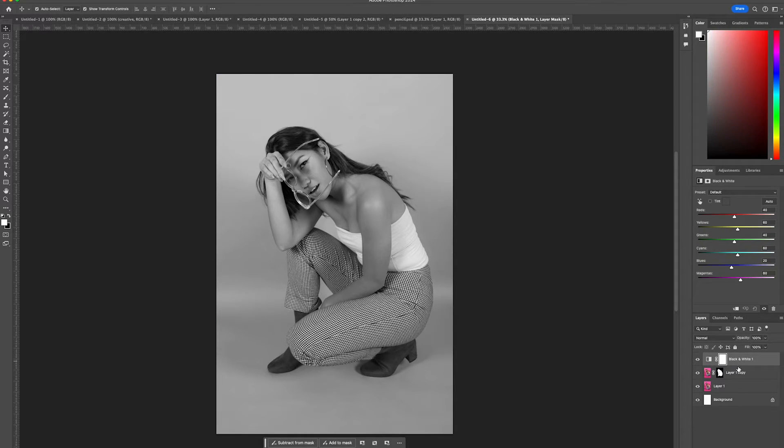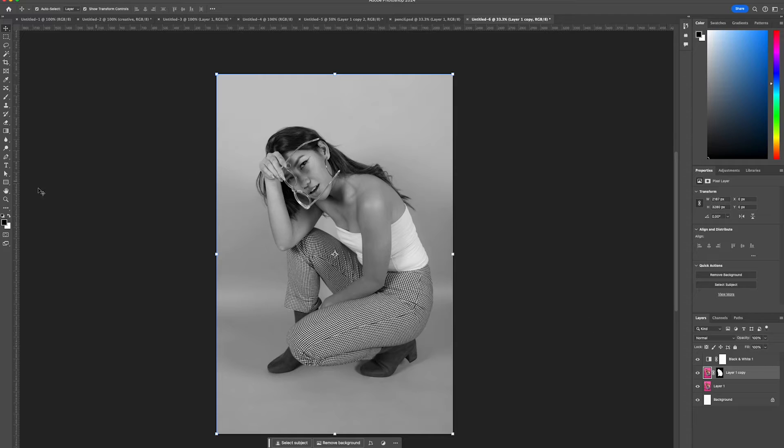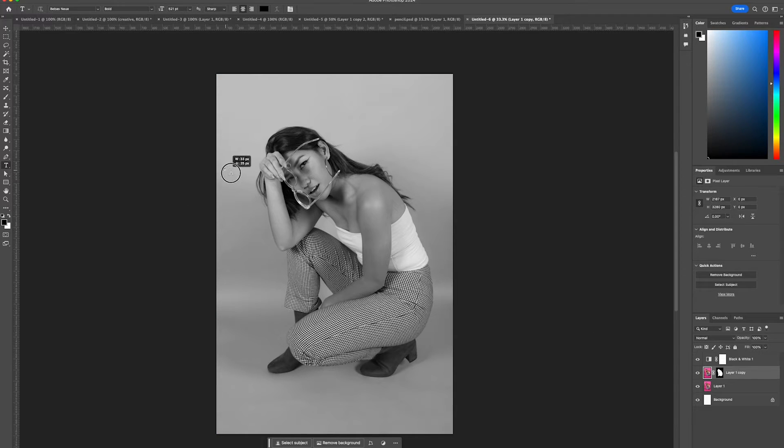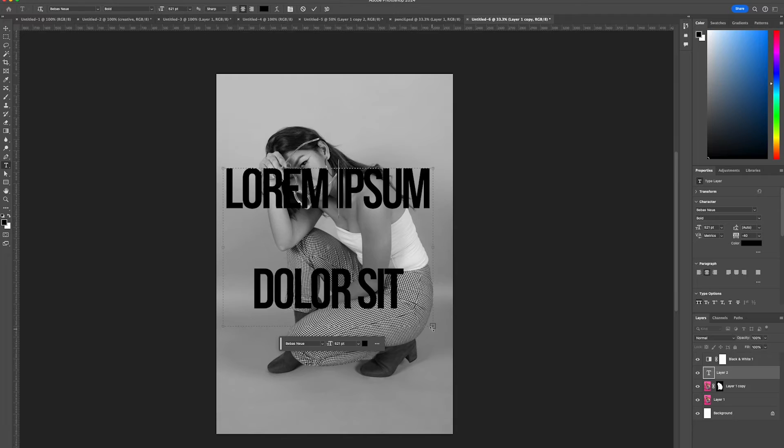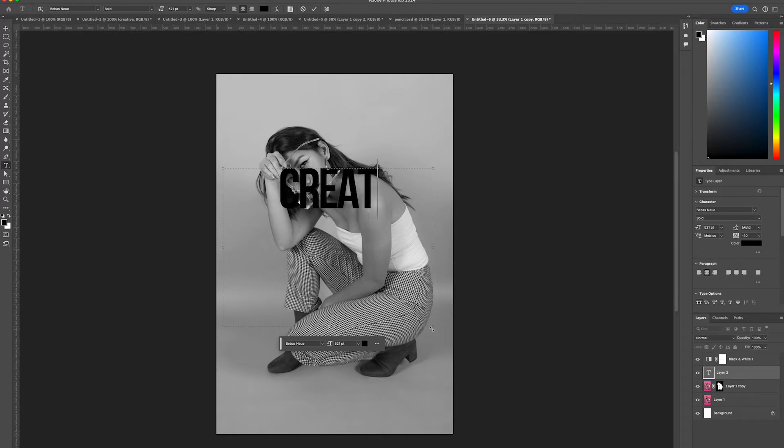Then write out some text. We're going to go with 'creative'.